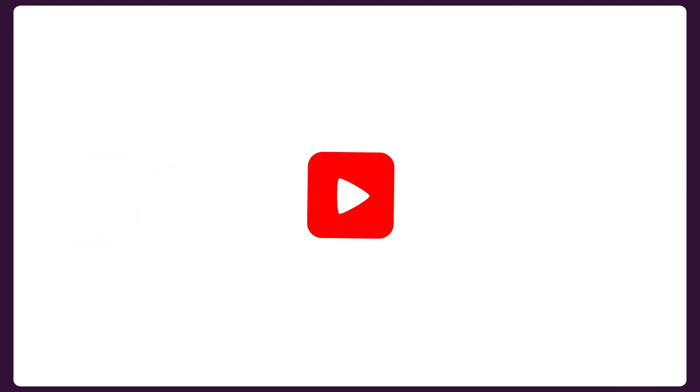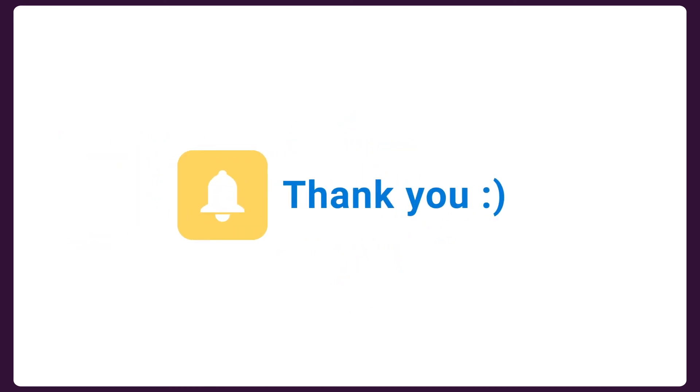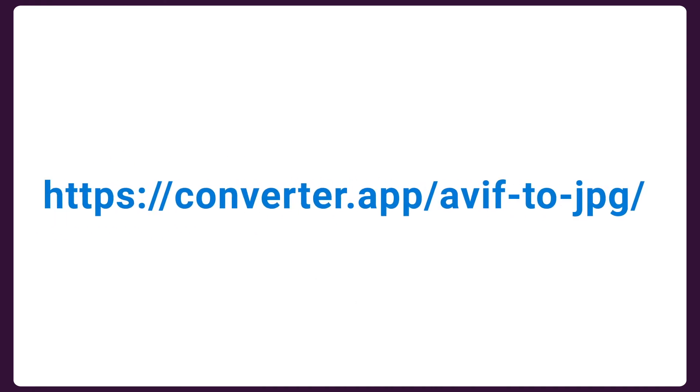Thanks for watching this tutorial. Don't forget to follow us if you like the video. You can start converting AVIF files here.